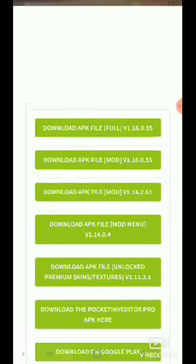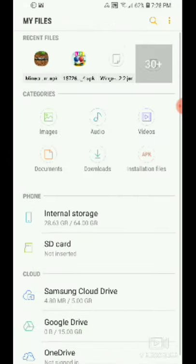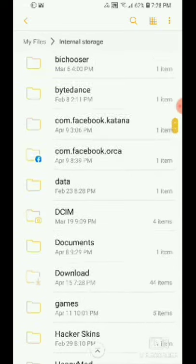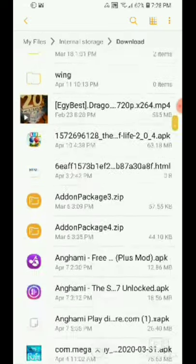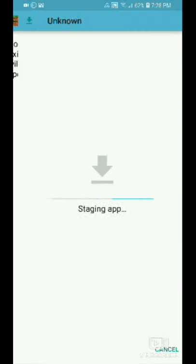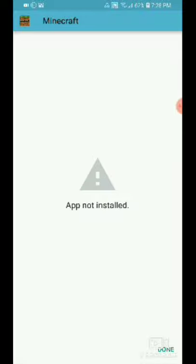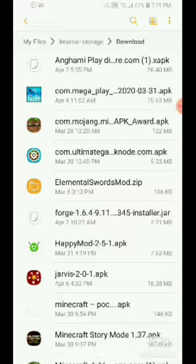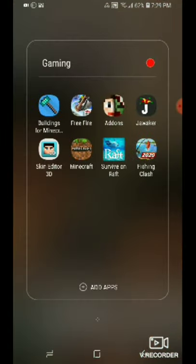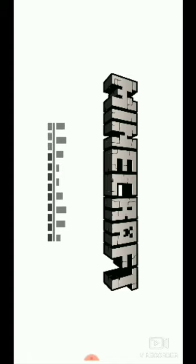When it's done, you go to your files and go to Downloads, or you can directly click on it when it finishes. Since I already have it, I'll cancel and go to my files — Downloads — and here is my Minecraft. You click install. If it says 'App is not installed,' that means you already have it. If you have an older version, it will update.